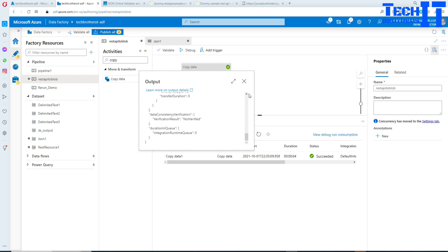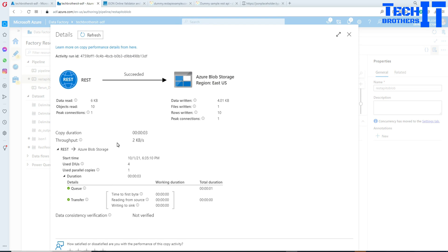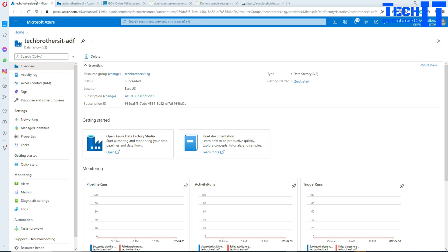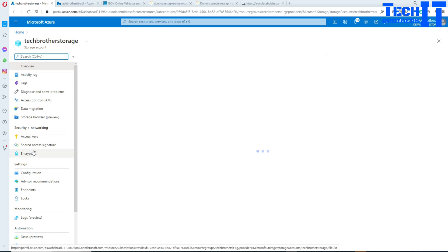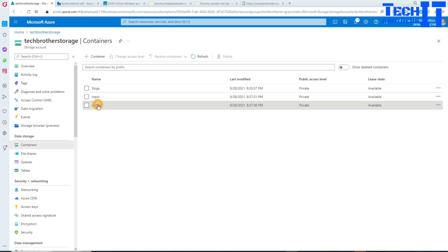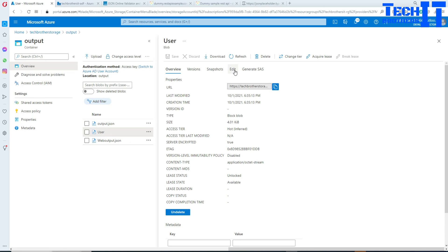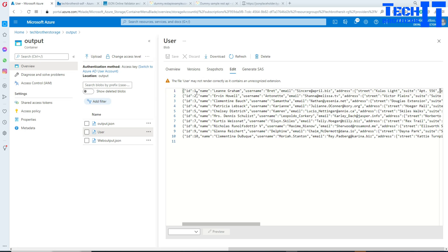Let's click on the output. We can see it read from the REST API and wrote to Azure Blob Storage — 10 objects read and 10 written. Now let's go to the Azure Blob Storage, navigate to the containers, find the output container, and our user file is right there. I'll click Edit and we can see the data looks just fine.